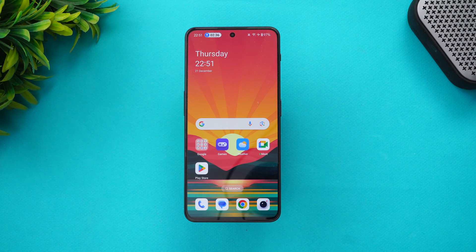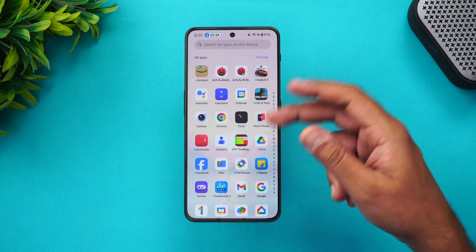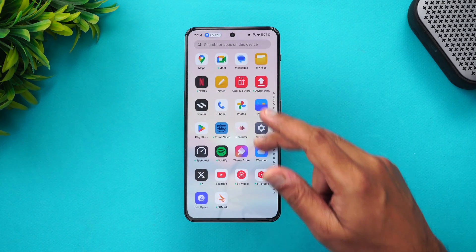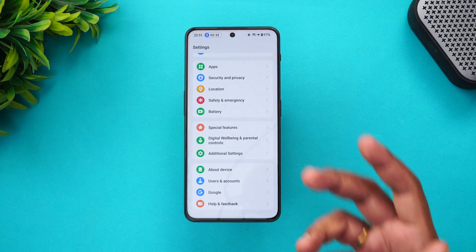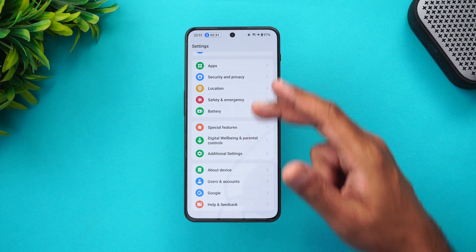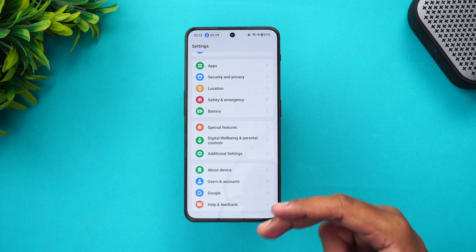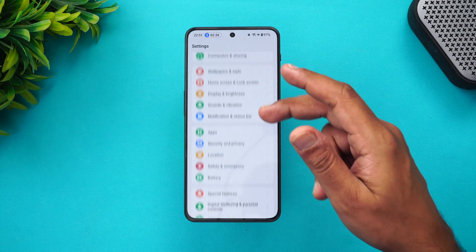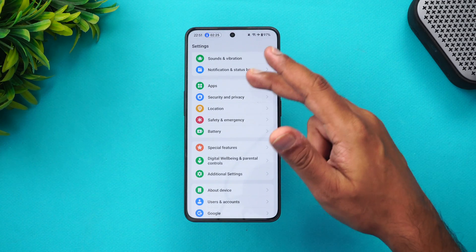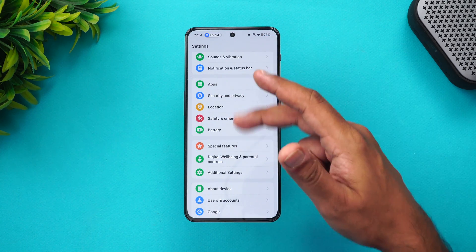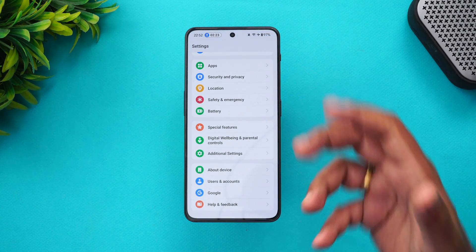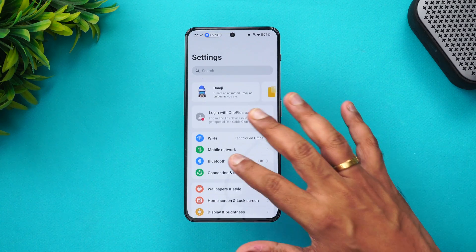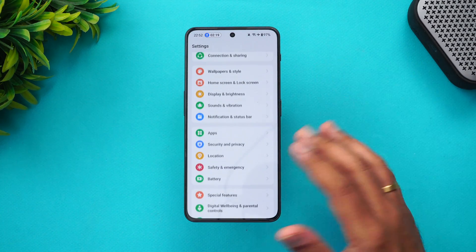Looking at the UI experience with the Aquamorphic design, it looks very nice — pretty neatly arranged. That's something we've really been liking. The UI definitely looks good, neatly arranged, and the icons have been given a really good feel altogether.